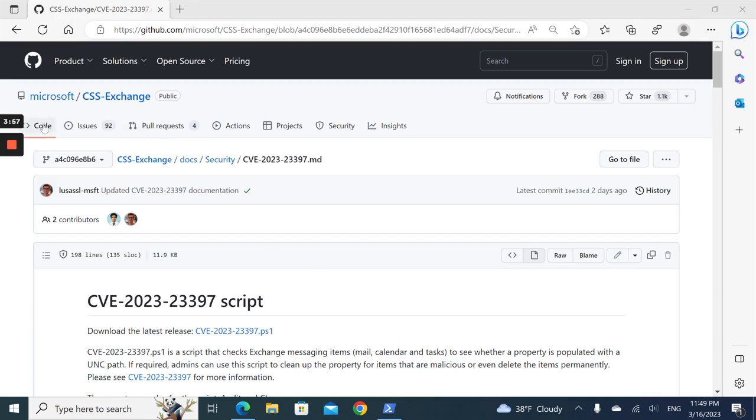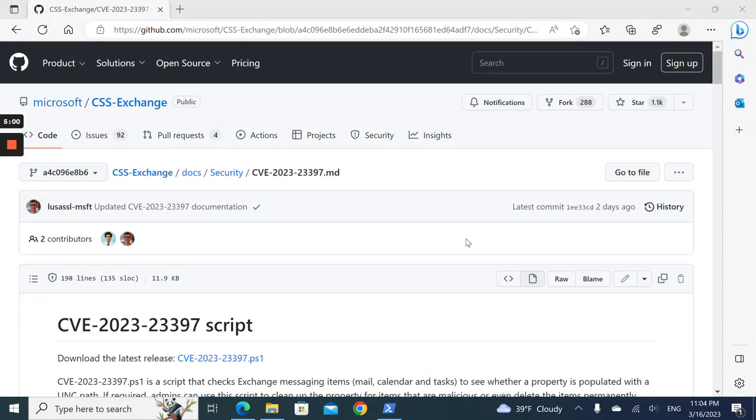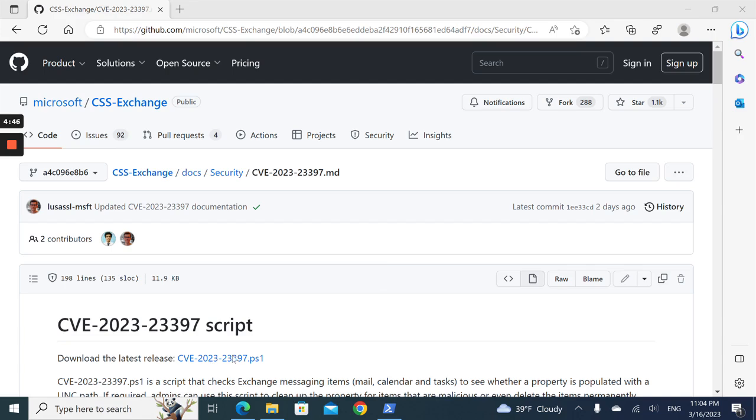To start, you need two modules: Exchange Online and Azure AD. Download them beforehand, then we need to download this PowerShell script here.